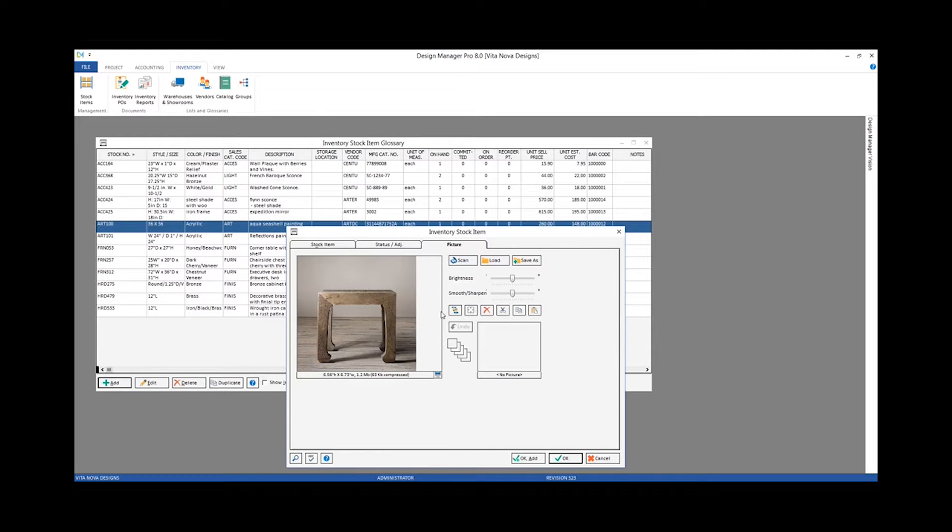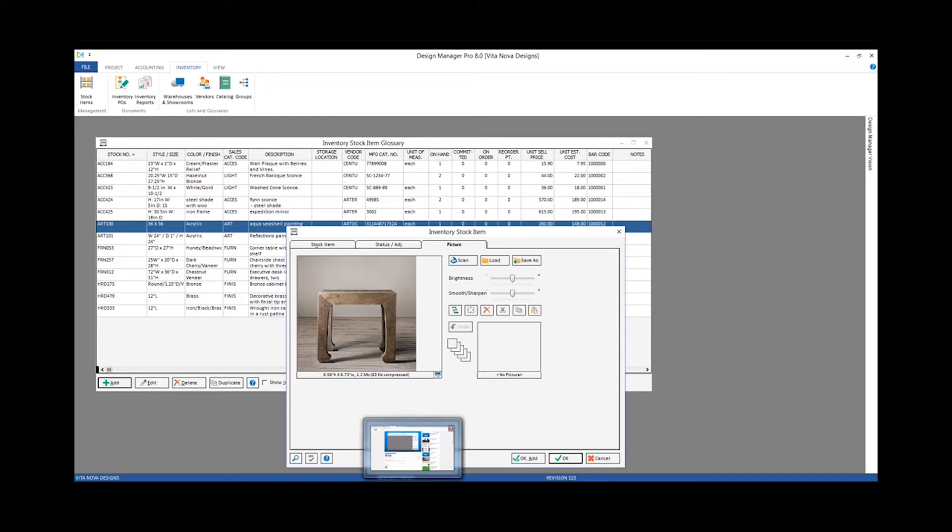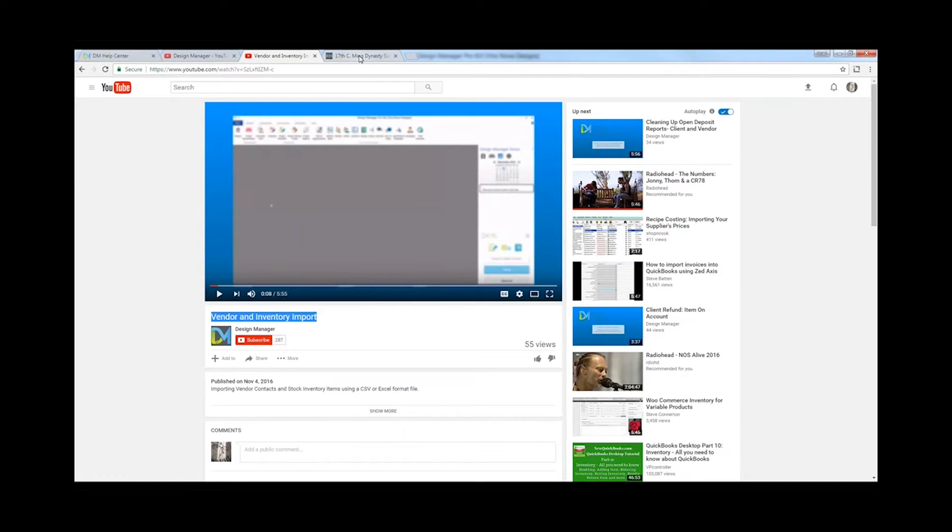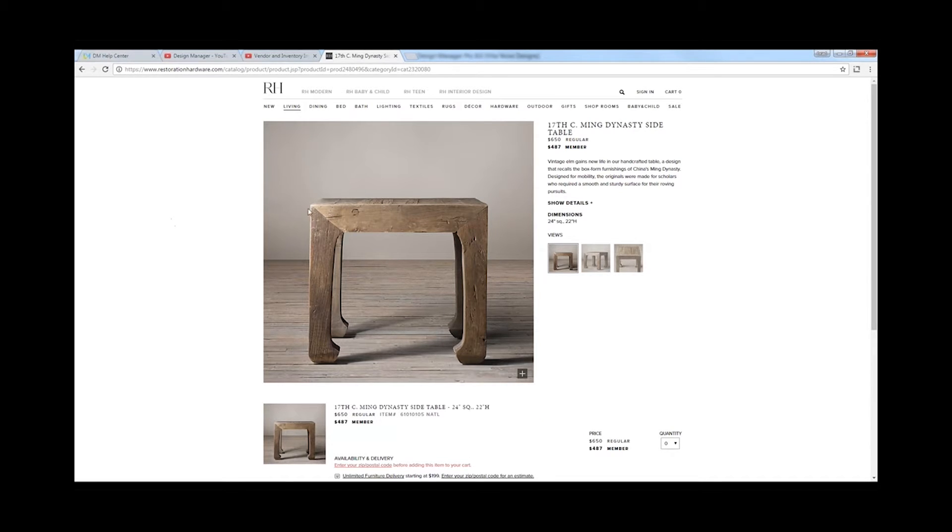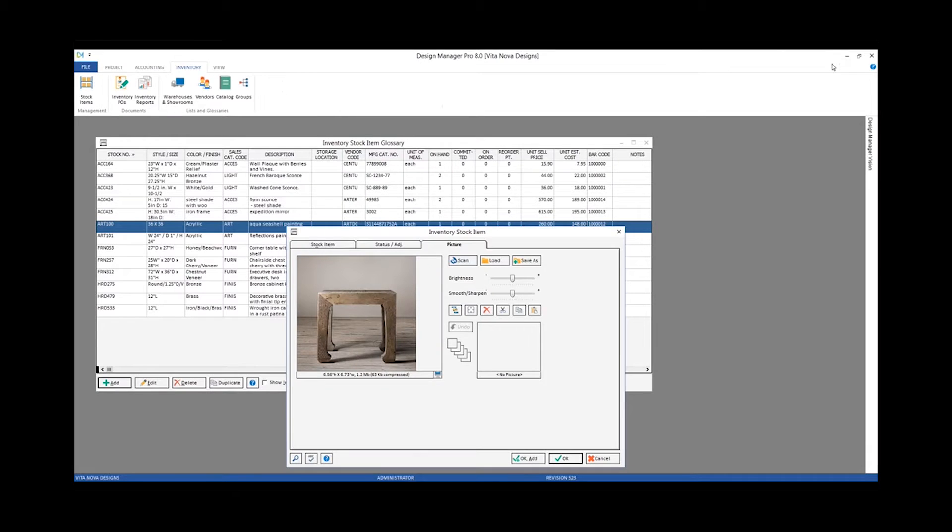I can easily associate the image with our side table. I've already had it pre-configured for sake of time, but I could go out to my website. Here's the Restoration Hardware where there's a copy of that side table. And all I have to do is copy the image and click the paste image from clipboard. And it would put it right in there for me.